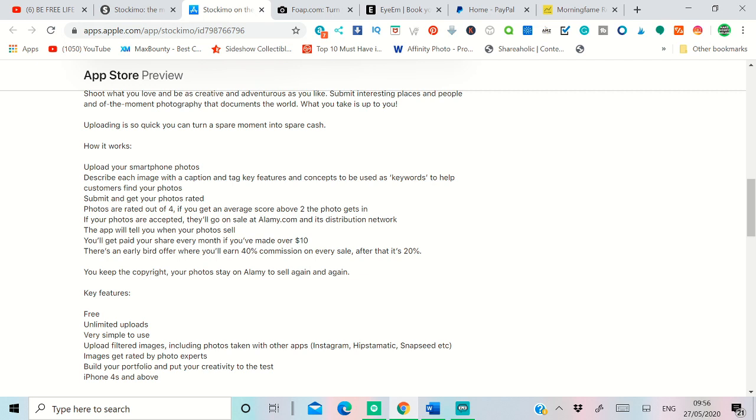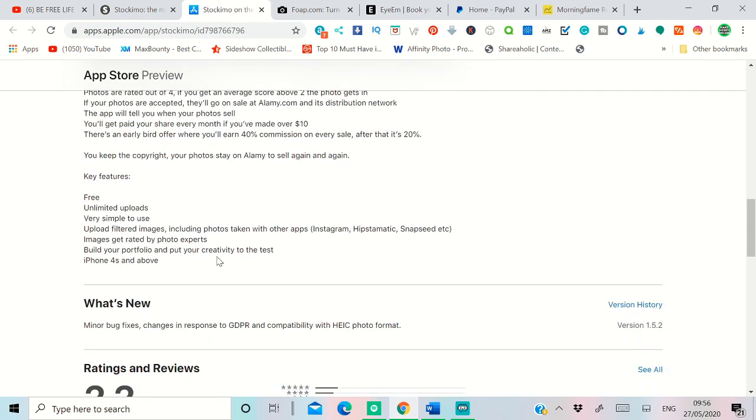An actual person reviews that. Some of the sites give you a star rating. For example Stockimo gives you a star rating of four out of something. So if you get four out of two or more, you automatically get access for that image.